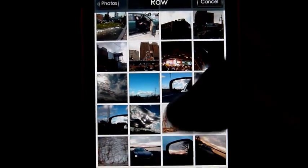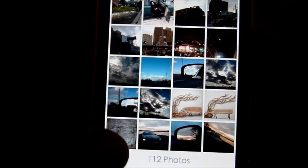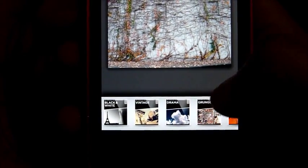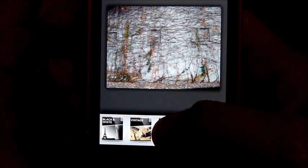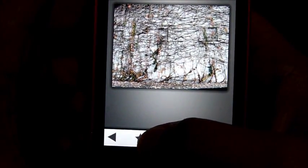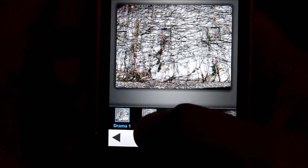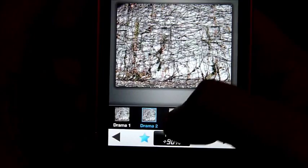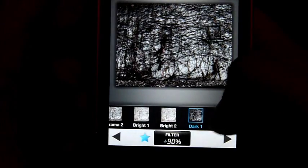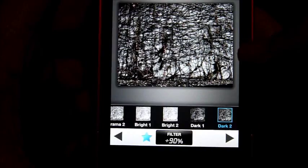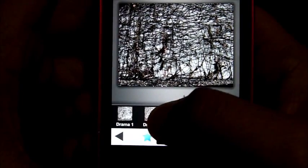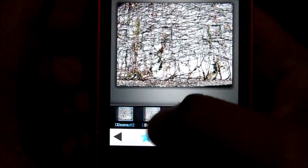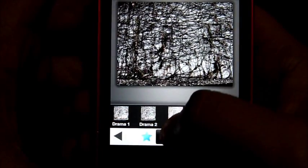Let's work with this picture right here — not very colorful, simple. What I do first is go to Drama and click the star. There's Drama 1, Drama 2, Bright, Bright 2, Dark, Dark 2. On this one, since we want to bring out some colors, I usually use Drama 2 or Dark 2 — that's all I use.